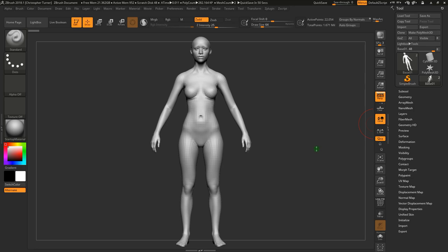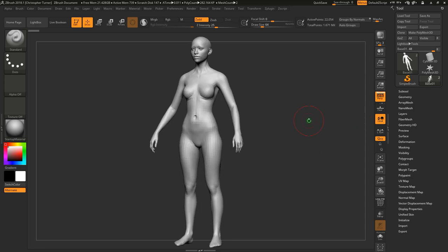Welcome to another video. This one is a bit of a departure from what I've been doing recently — it comes as a request from a former student that I kind of feel like I abandoned. I wanted to make sure she got an overview of a tool she'd been promised she would learn. This video is about creating clothing in Marvelous Designer and bringing it into ZBrush.